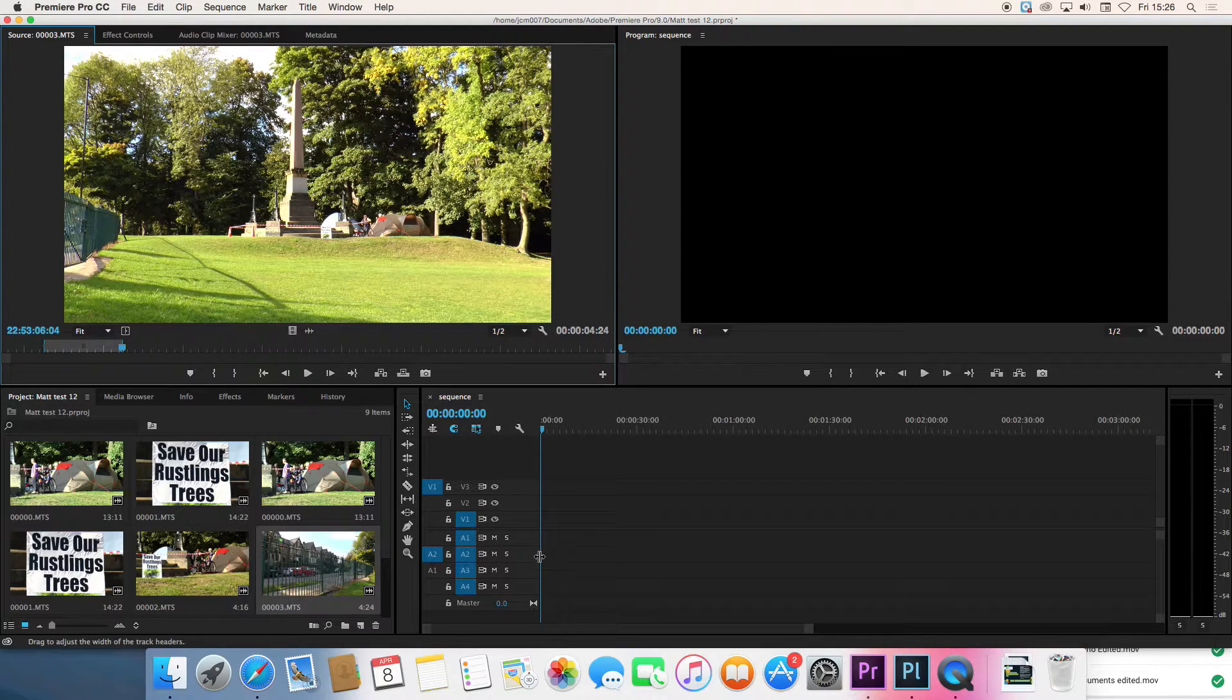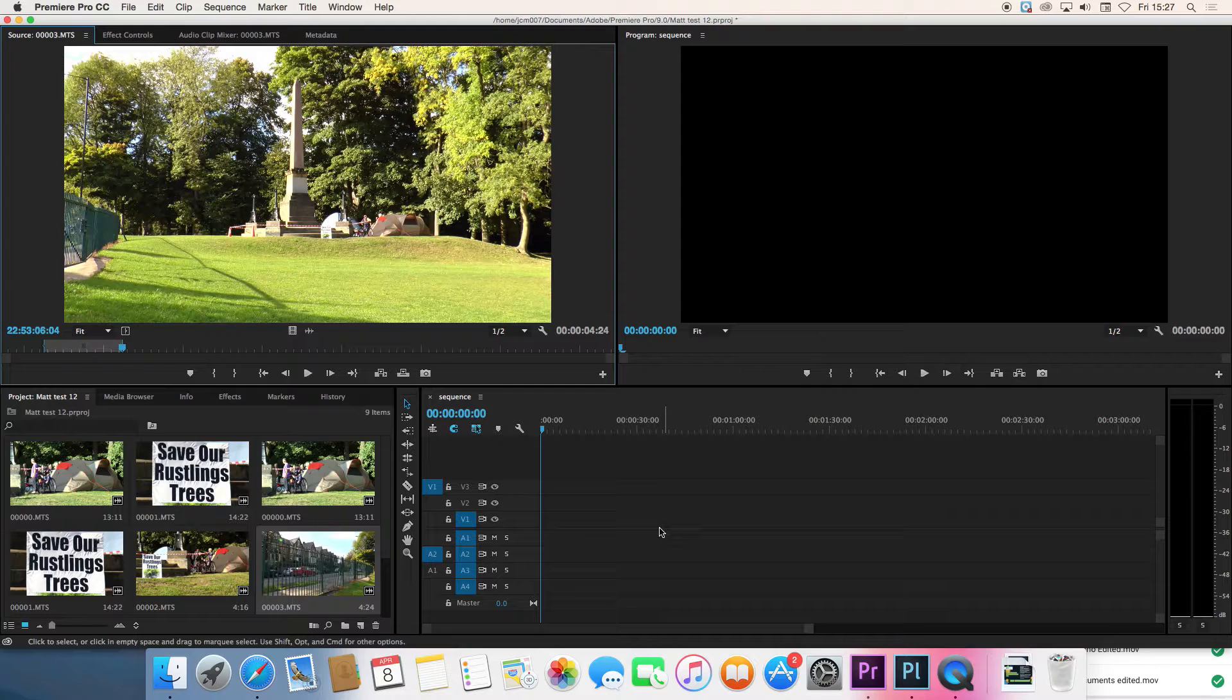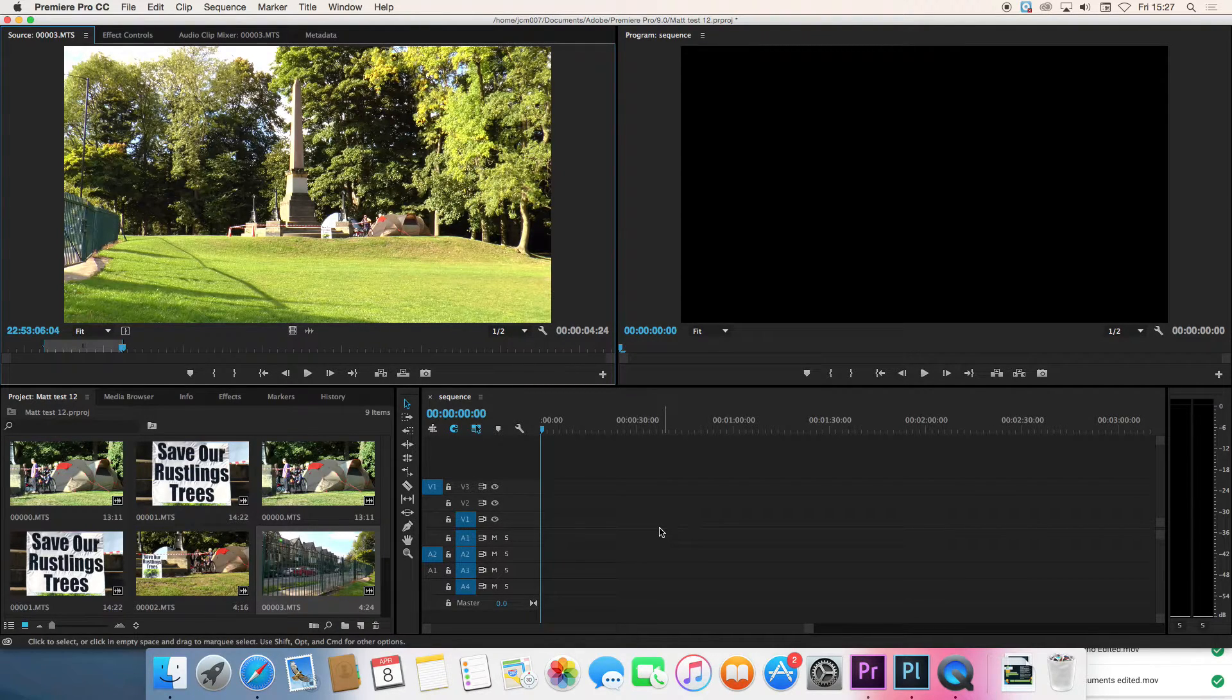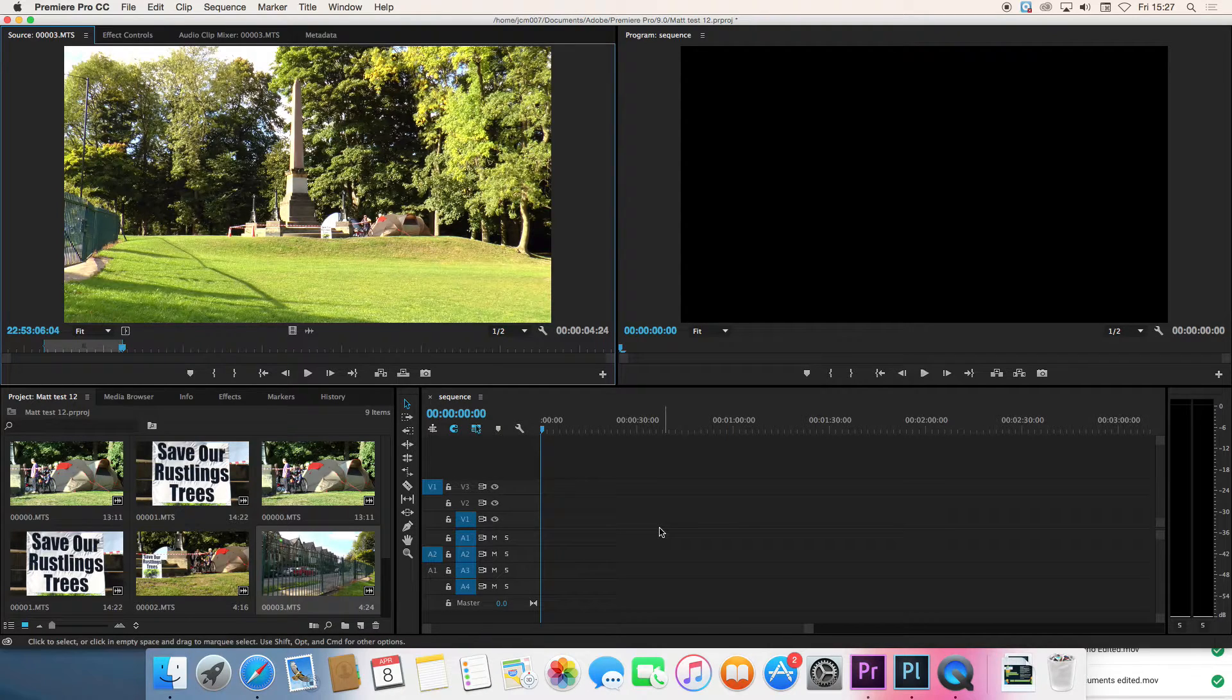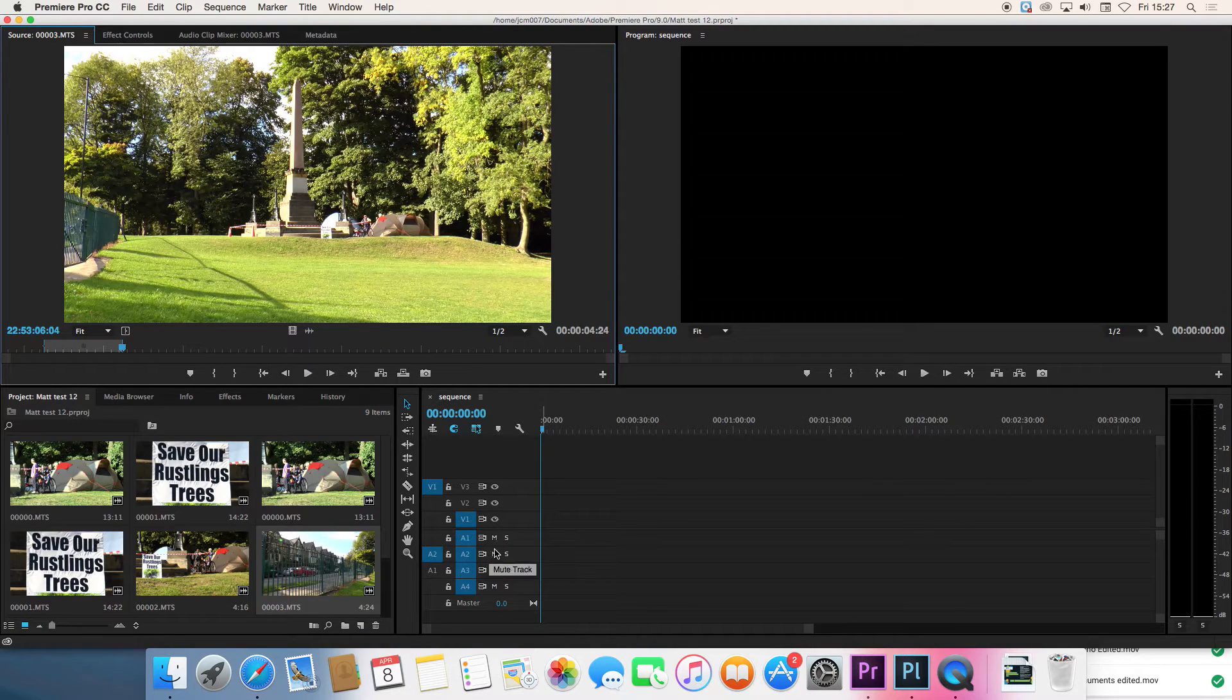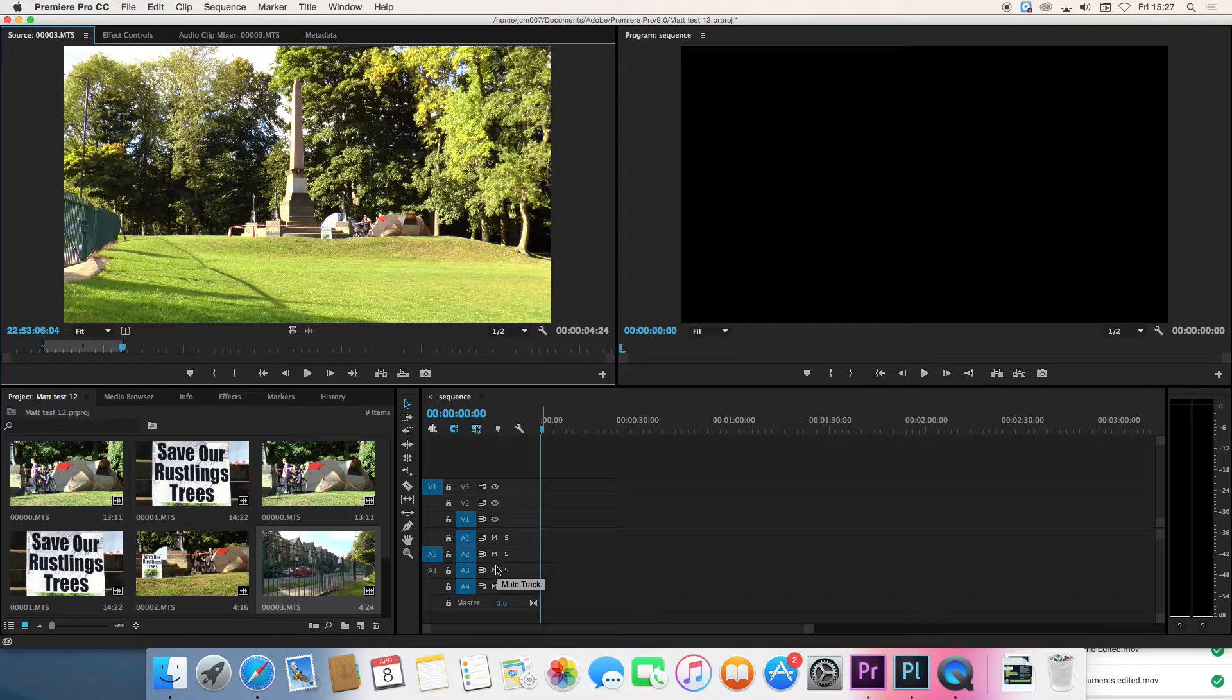So the next thing is where are we going to put it on the timeline. In some ways this doesn't matter because no one will ever see the timeline but I think it's really helpful in your editing to keep the timeline nice and neat and tidy.